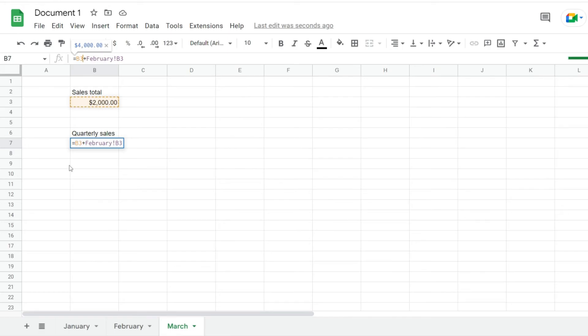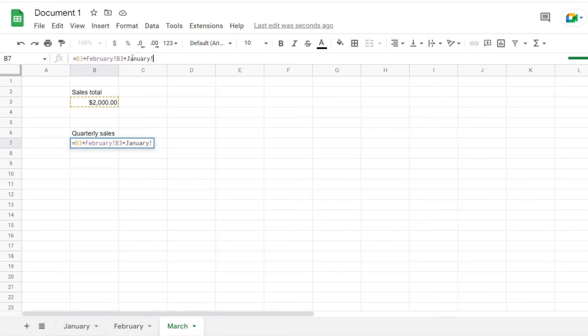If you know your spreadsheet name and it's not too complicated, you can even enter it manually like I'm doing here. Type the sheet name, hit the exclamation mark, and then enter the cell address.